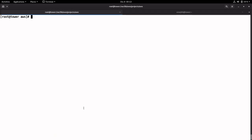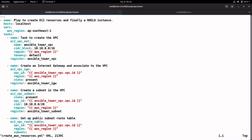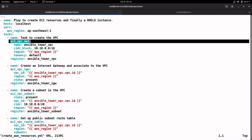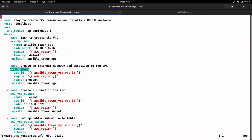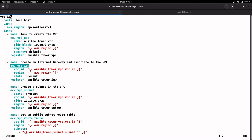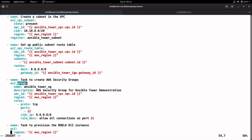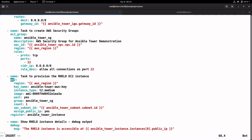Let's see the full playbook: it starts with the variable definition, then the EC2 VPC net module to create the VPC, the internet gateway using the EC2 VPC IGW module, then EC2 VPC subnet, EC2 VPC route table, then the security group, and finally the task using the EC2 module to provision the RHEL 8 instance. The playbook ends with a debug module showing the EC2 instance public IP.